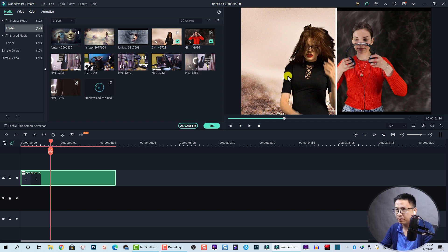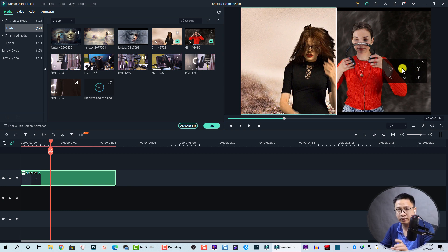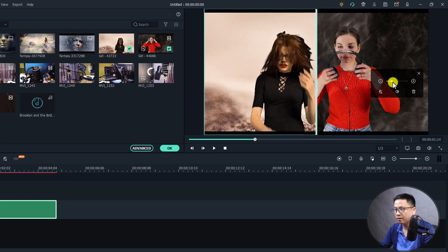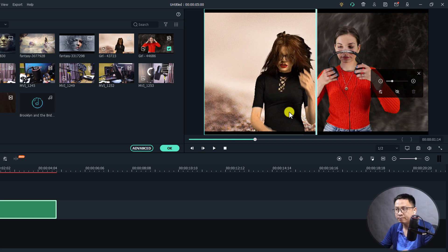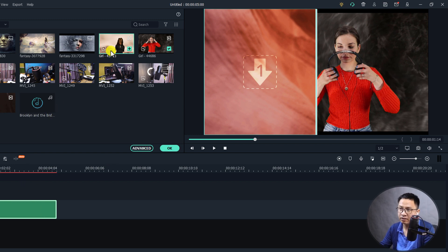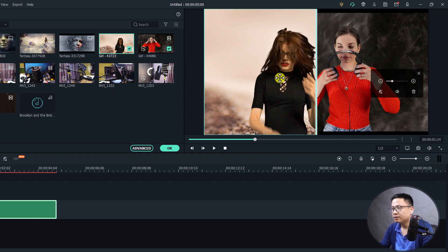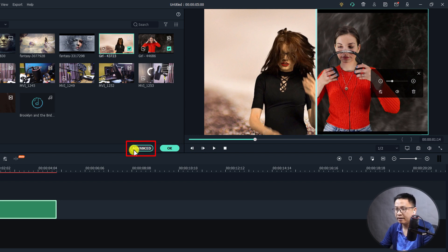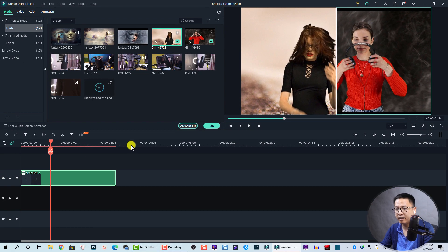When you drag and drop a video into the template, you have options to control it. You can select the video and then scale it up or scale it down using this slider. You can also mute the audio by clicking this button, and delete the video with this button if you need to replace it with another clip. There is also a button to go to the advanced split screen editor.